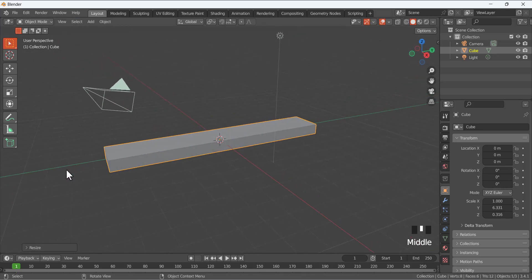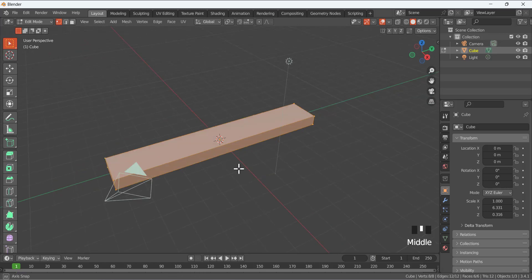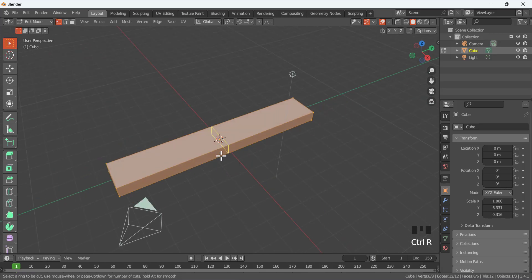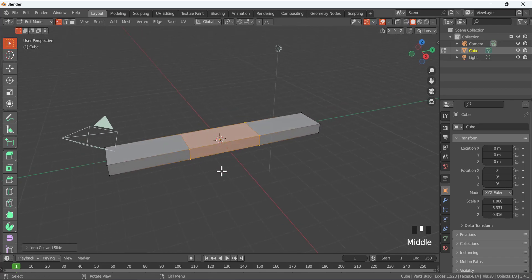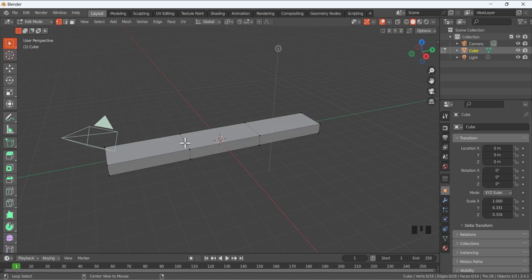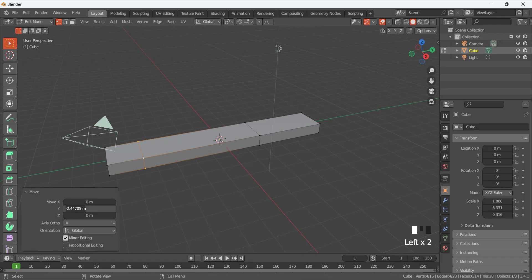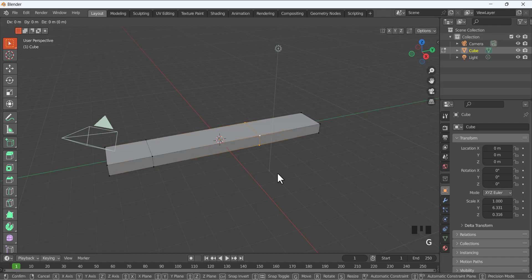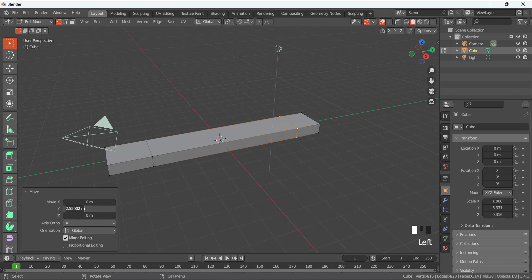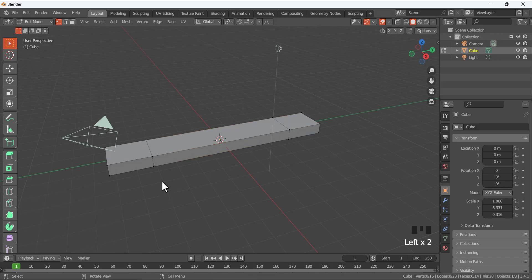Now go to Edit Mode by pressing Tab, then Ctrl+R to add a loop cut and place it in the center by pressing left click. We are going to move these loops in the Y direction — Alt to select the whole loop, then G to move in the Y direction. Verify the distance: this distance must be minus two. Same way, Alt and select the other loop, G to move in Y direction.